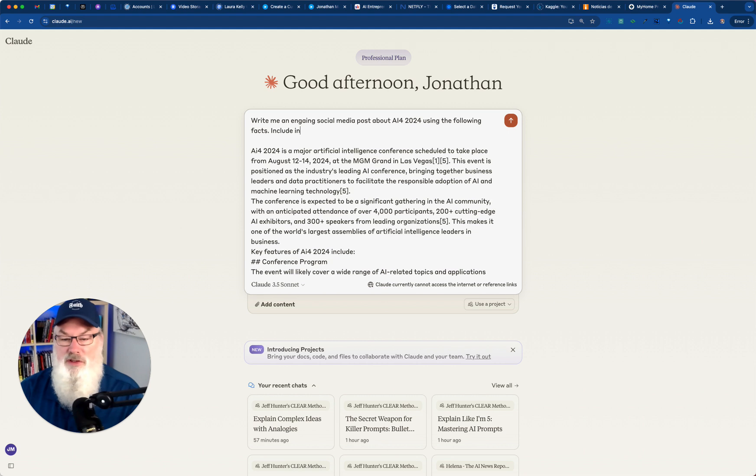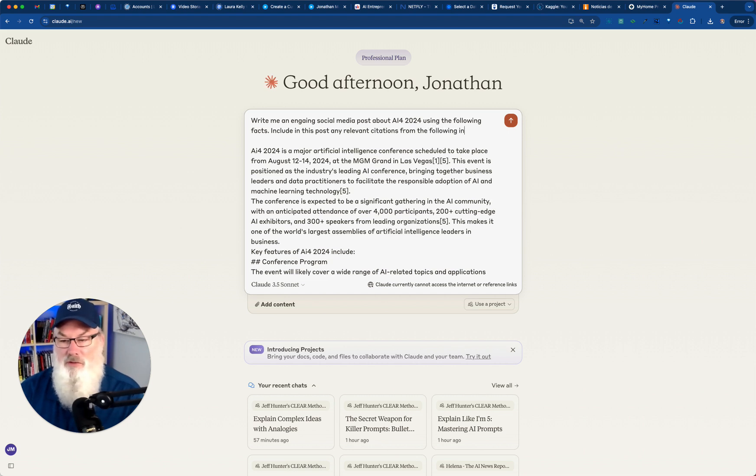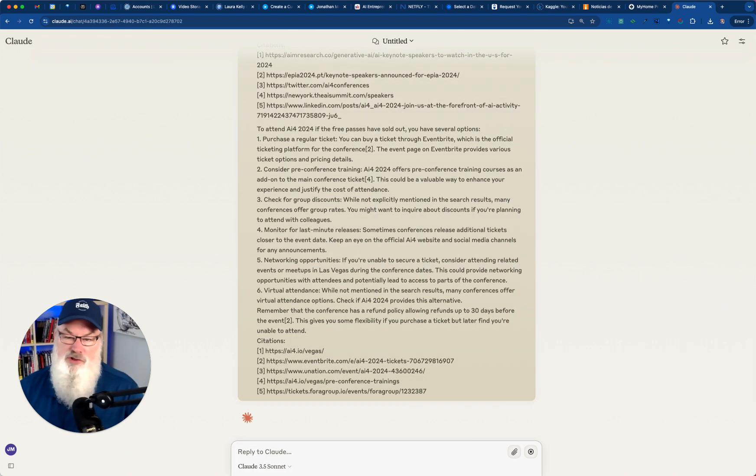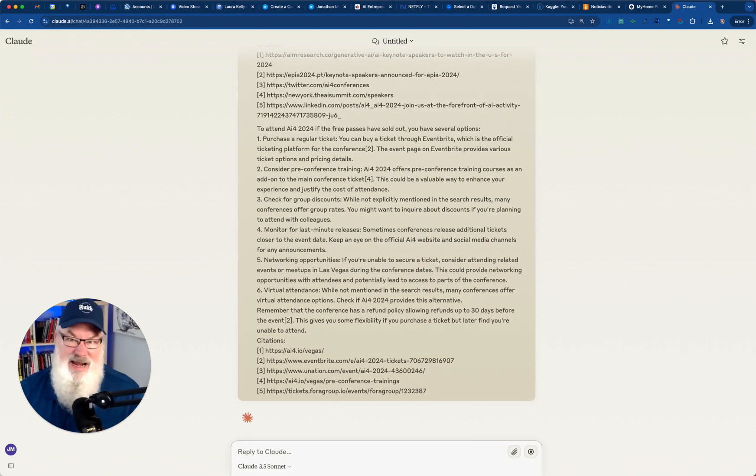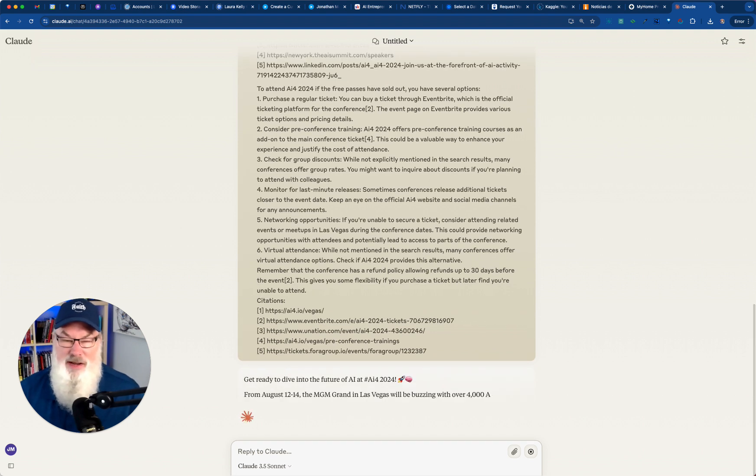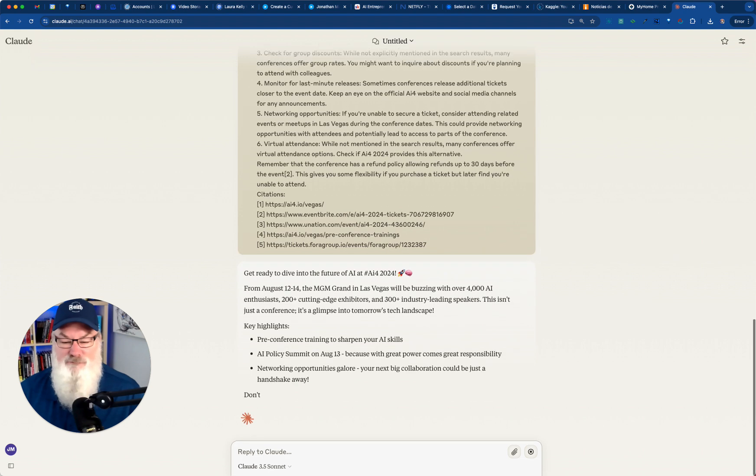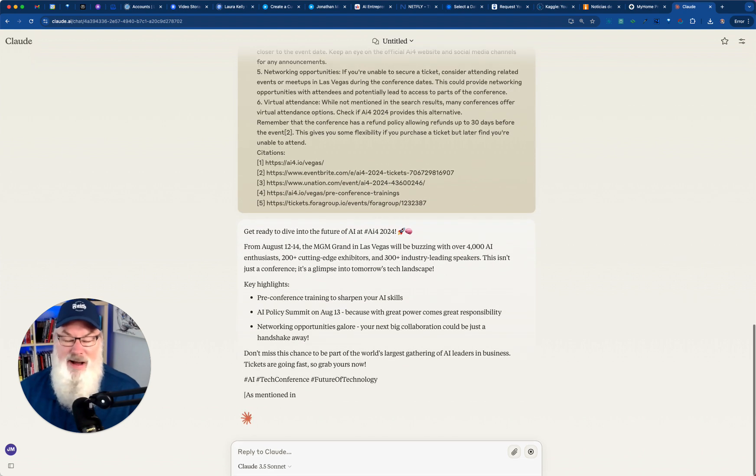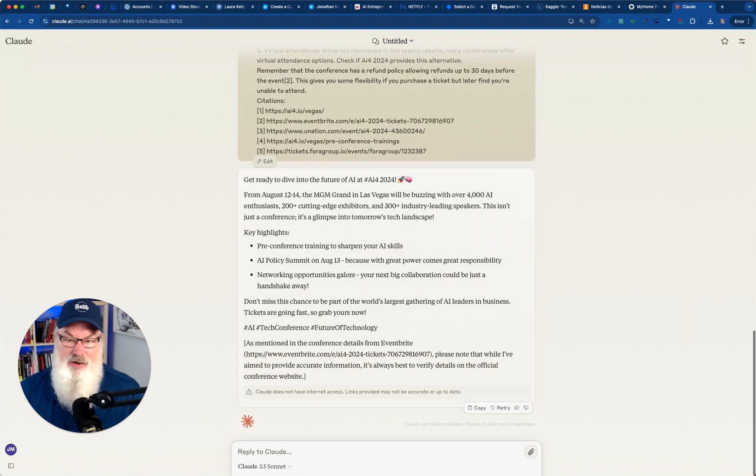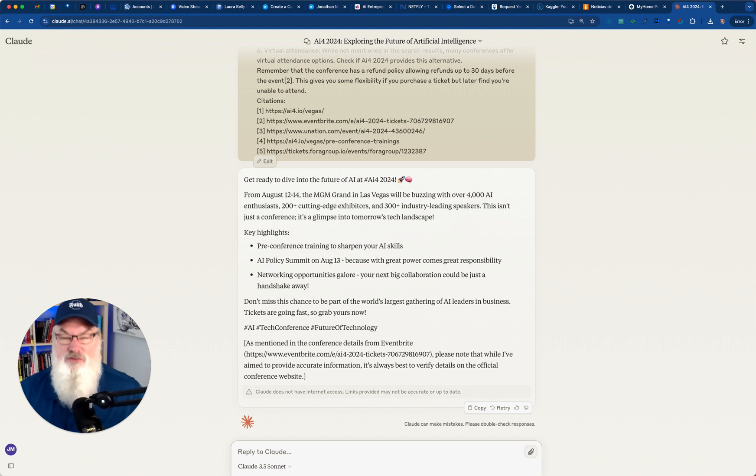include in this post any relevant citations from the following information. Boom. Just like that, it's going to analyze all this information. It's going to go ahead now, and it's going to write me a social media post about AI4, about information that it just got now. So I've just taken its knowledge cutoff date from early 2024, and I've turned it into immediate right now.